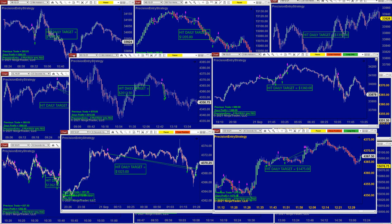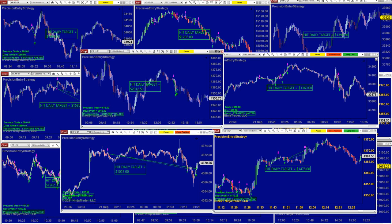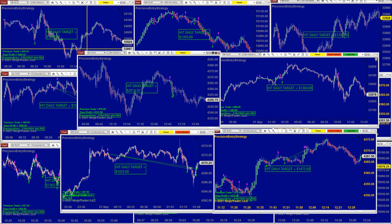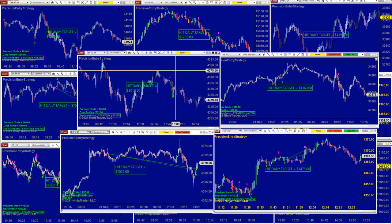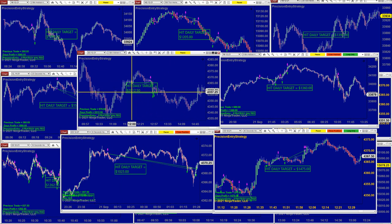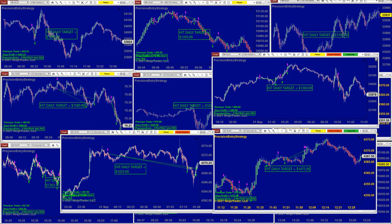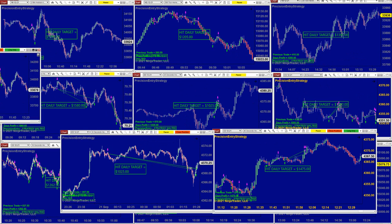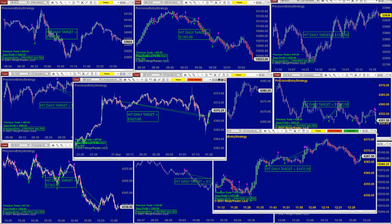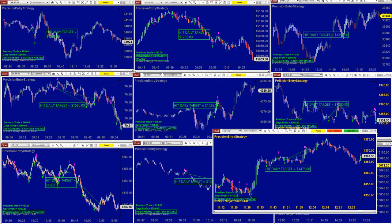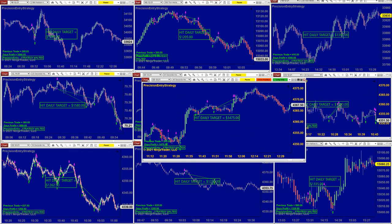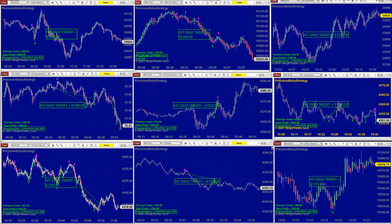You can use it on different time frames, different instruments, and different numbers of contracts. You can set your daily target on all of them — the daily target is one thousand. When it goes in your favor it stays on the trade. We got two thousand on the ES, the YM five minutes 1360, the ES 30-second one thousand, and the ES 46-second 14.75. Lately I've been enjoying the smaller time frame.